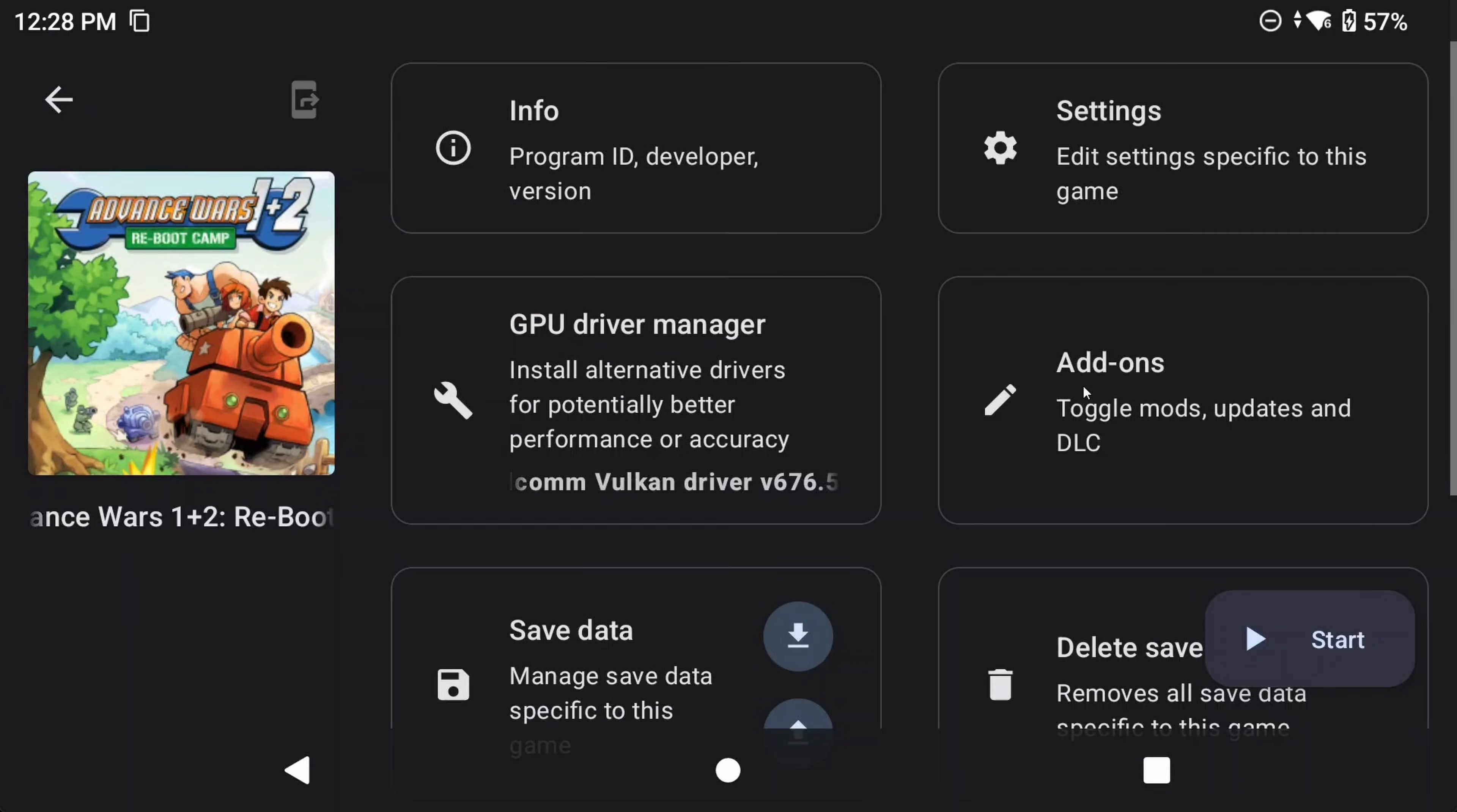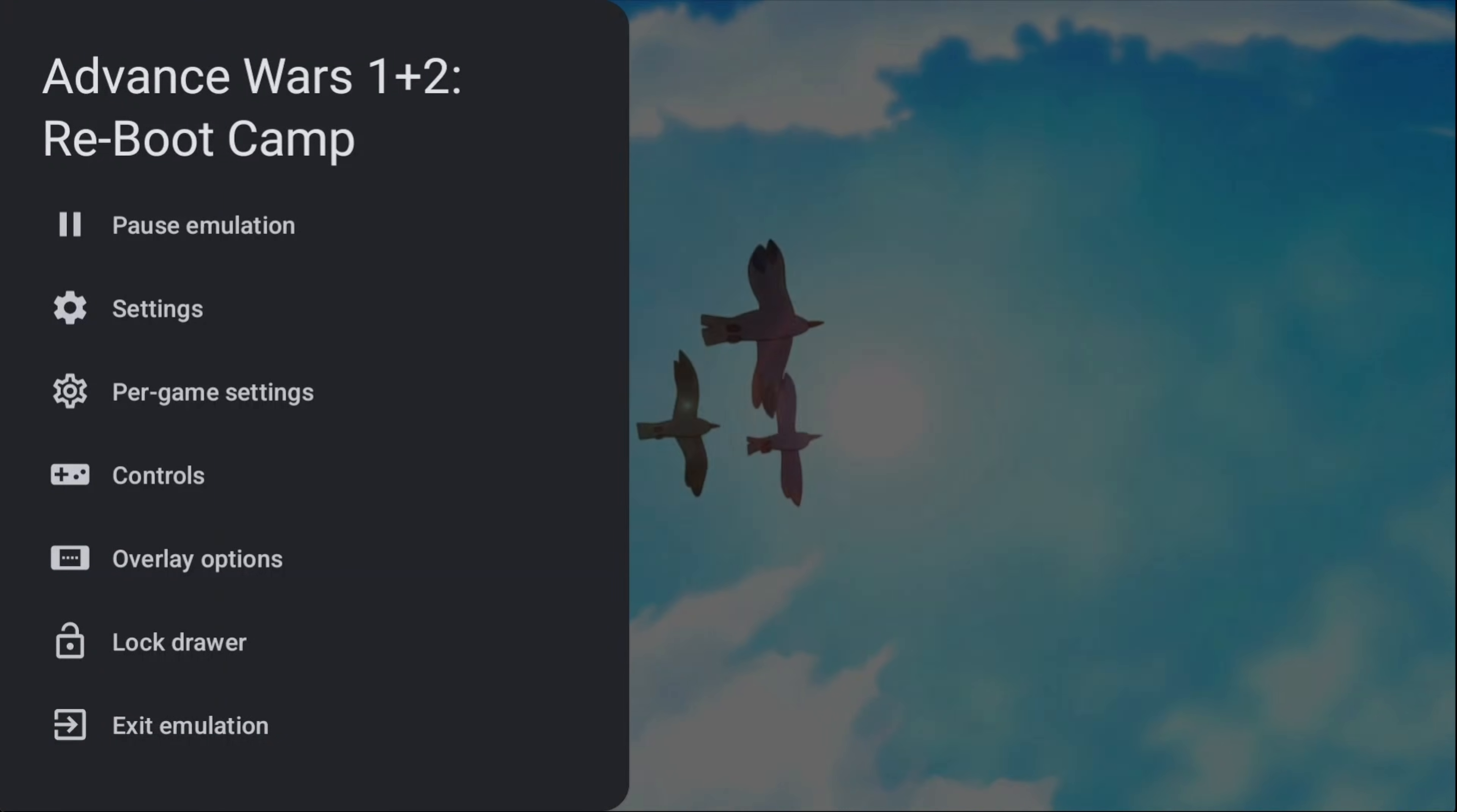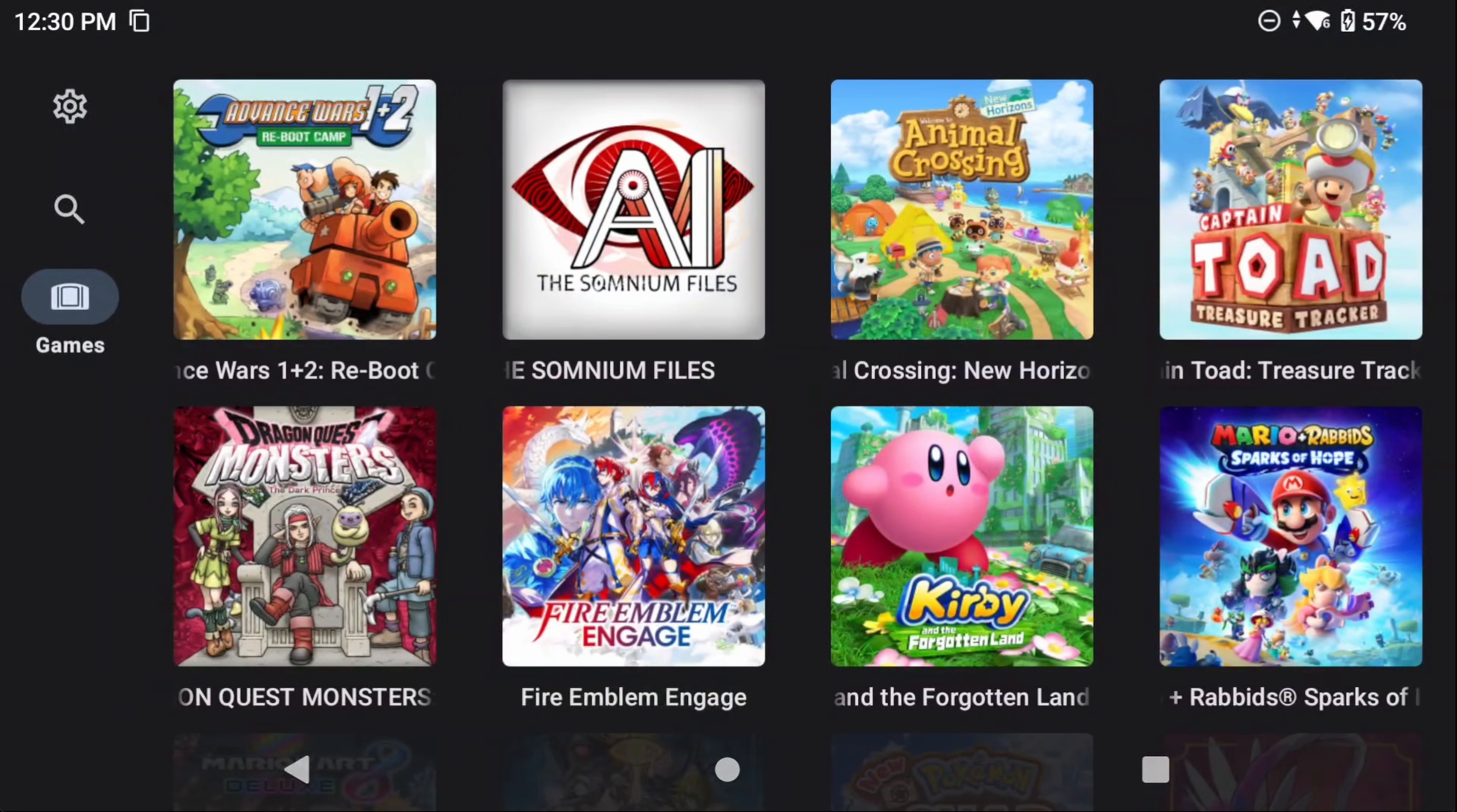But if you head to add-ons on the right, then install, you can install updates, DLC, or even mods and cheats easily. What's also cool is if you load into the game, and then head back to the in-game menu, you can see per-game settings options here. So you can do some things on the fly if you'd like.